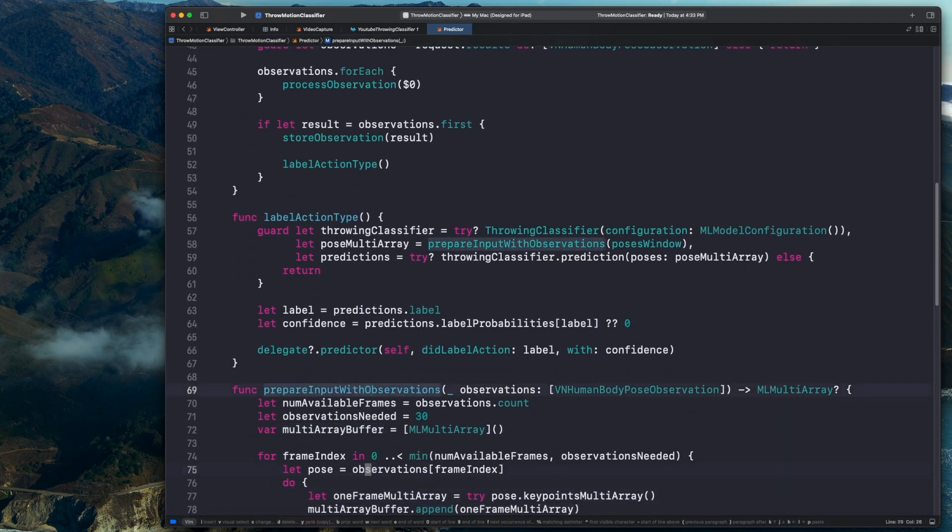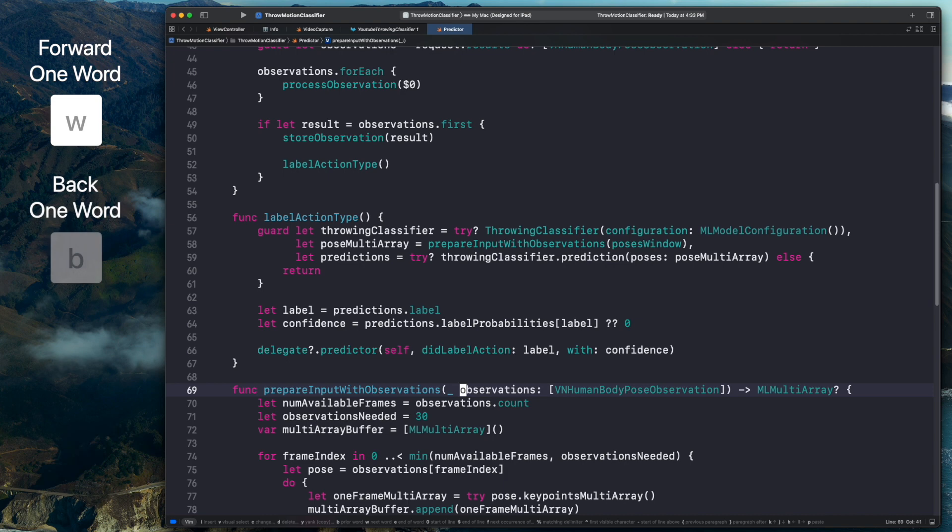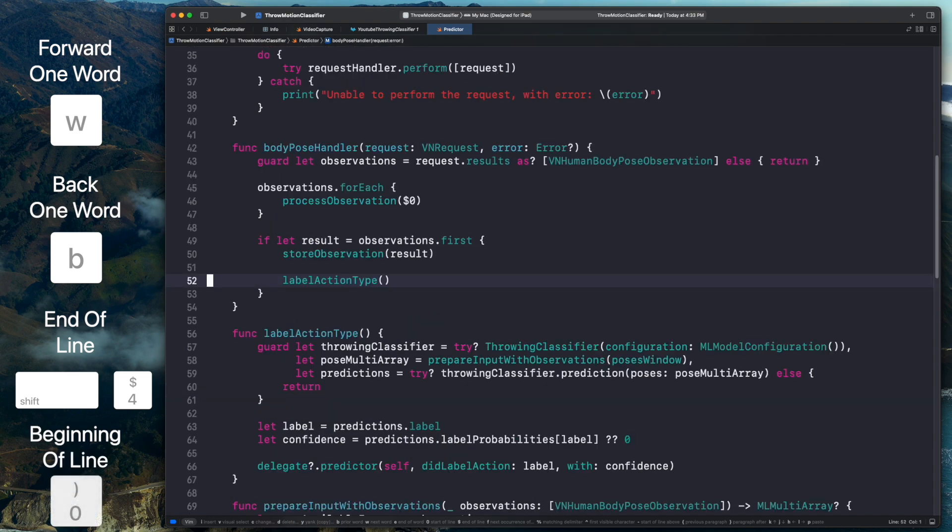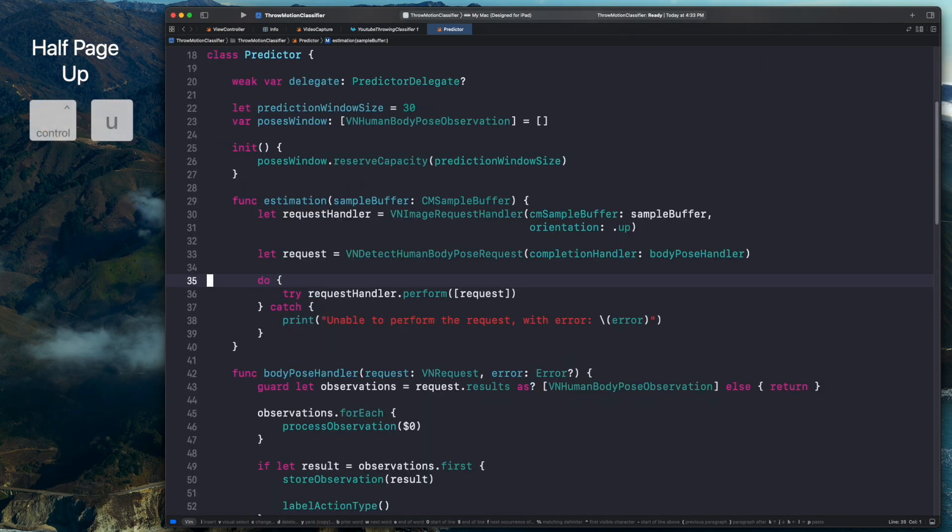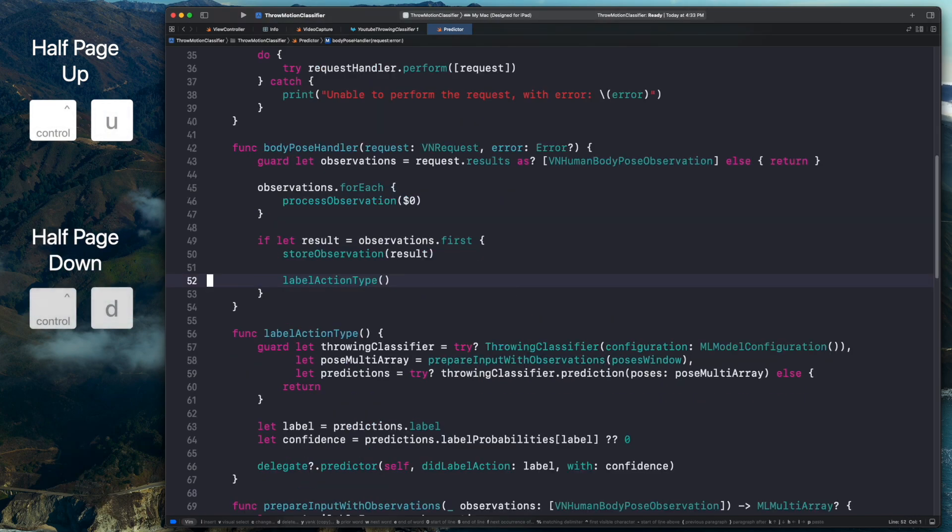First, you can move to the next word by using W or move back one word by using B. You can also move to the end of a line by using the dollar sign key and to the beginning of a line by using the zero key. For big vertical leaps, you can move half a page up by using Ctrl U and half a page down by using Ctrl D.